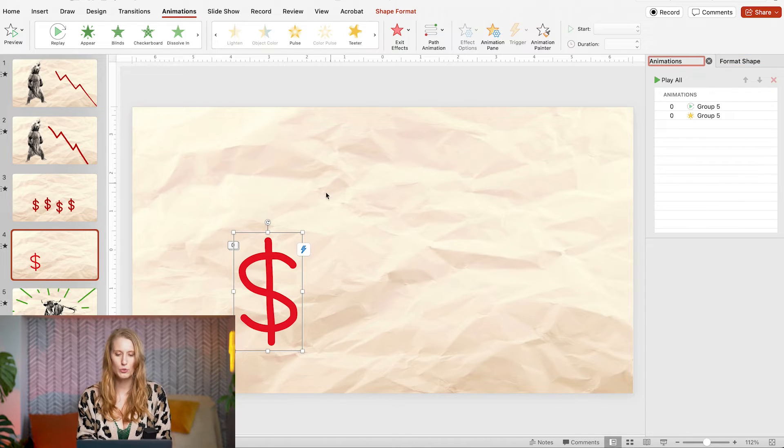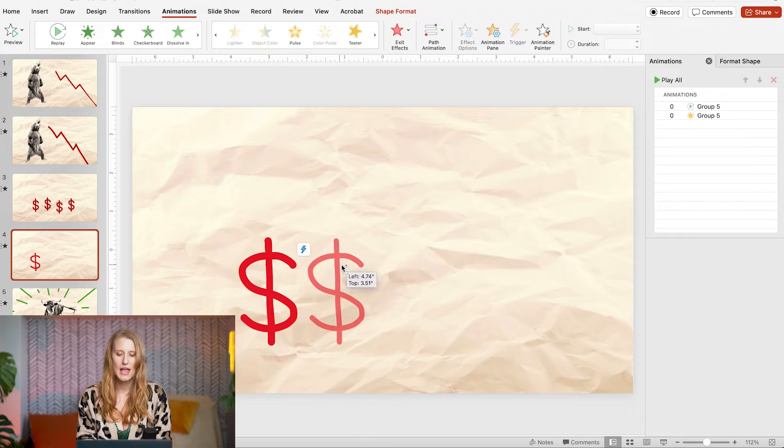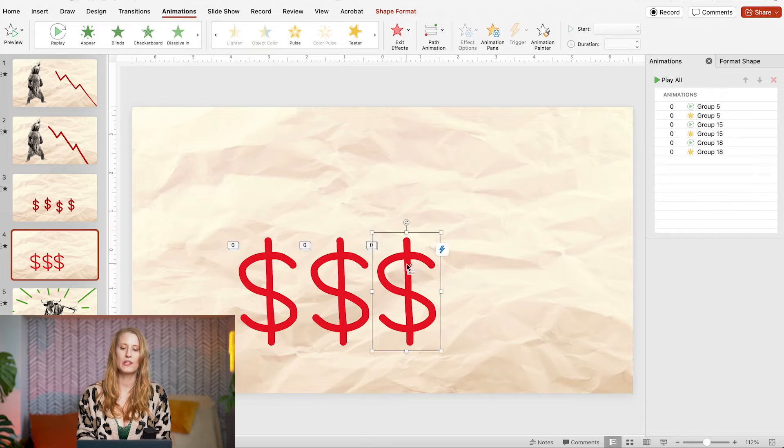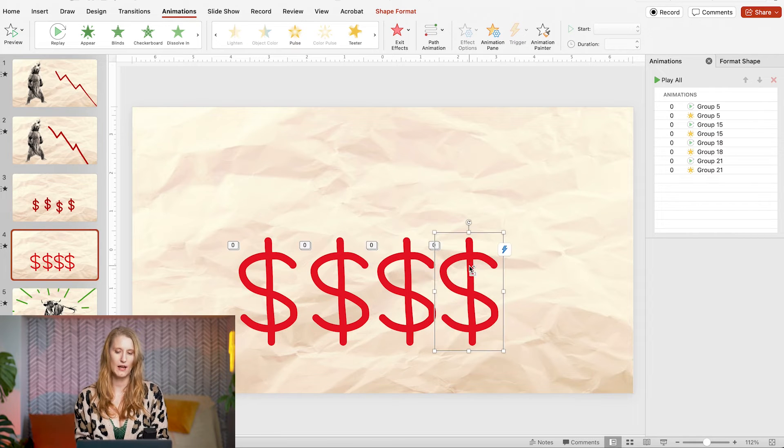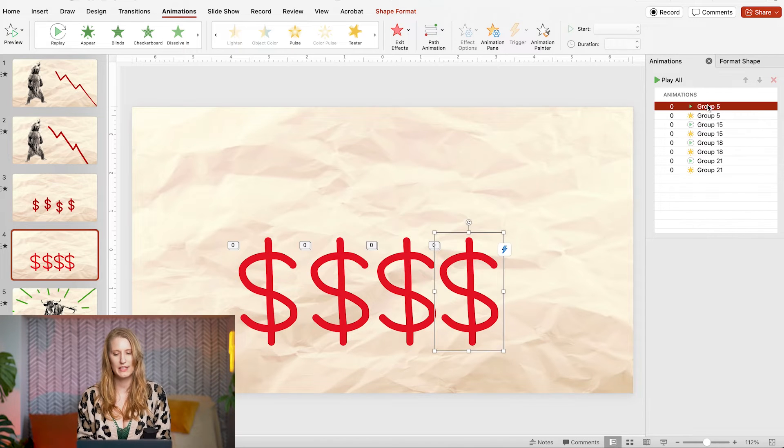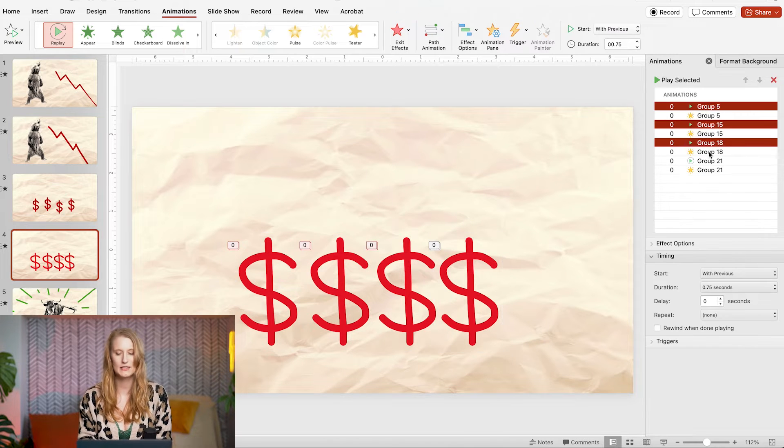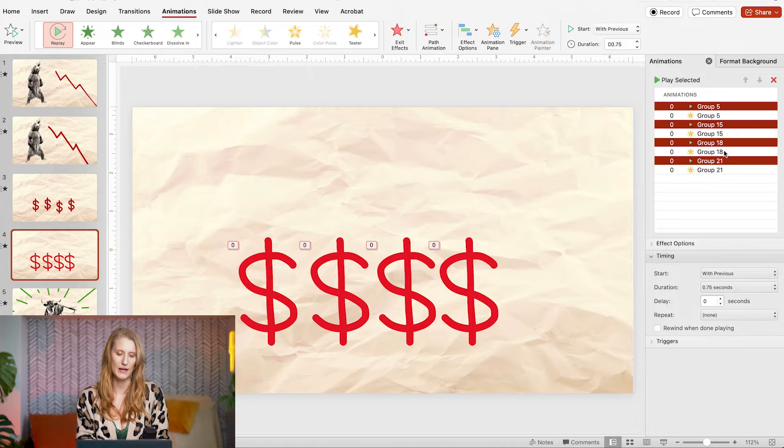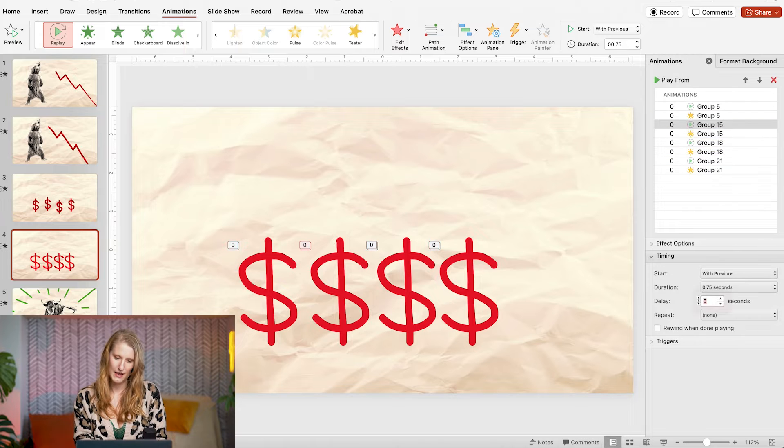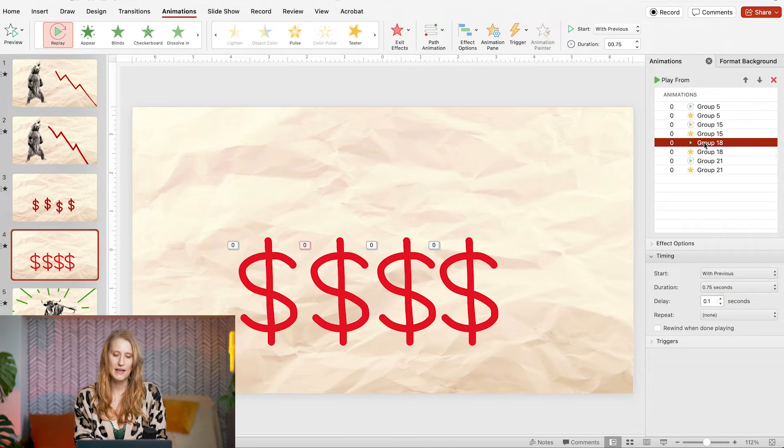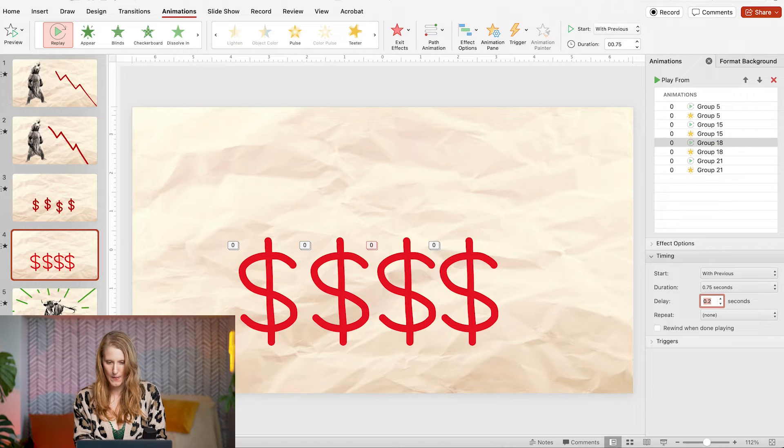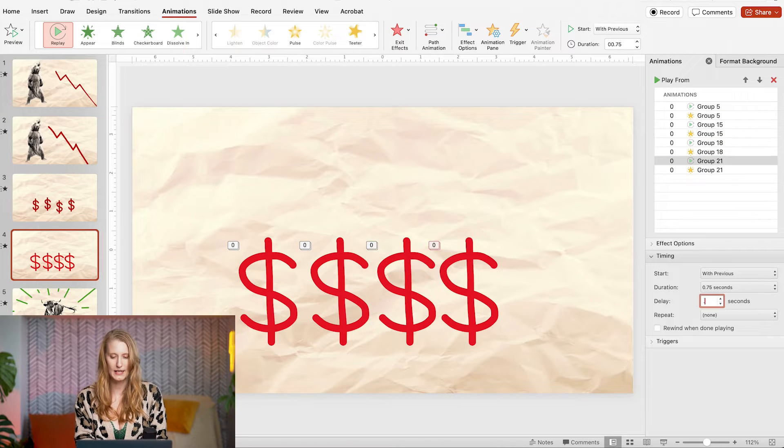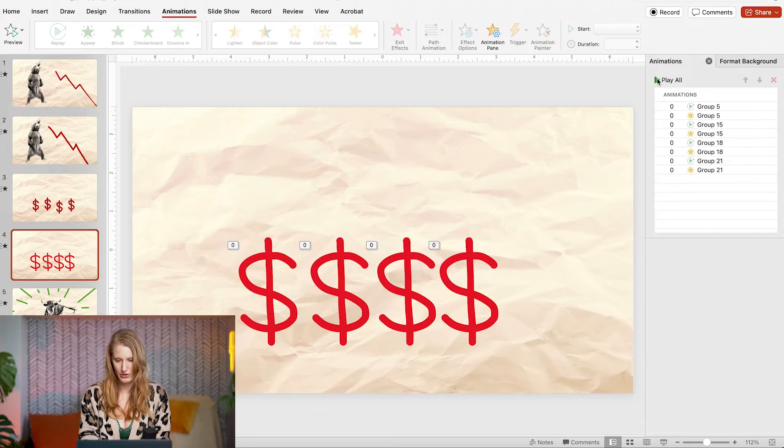Again I added some looping effects and then I duplicated the object four times and adjusted the timings to last 0.75 seconds and setting them to appear 0.1 seconds after each other.